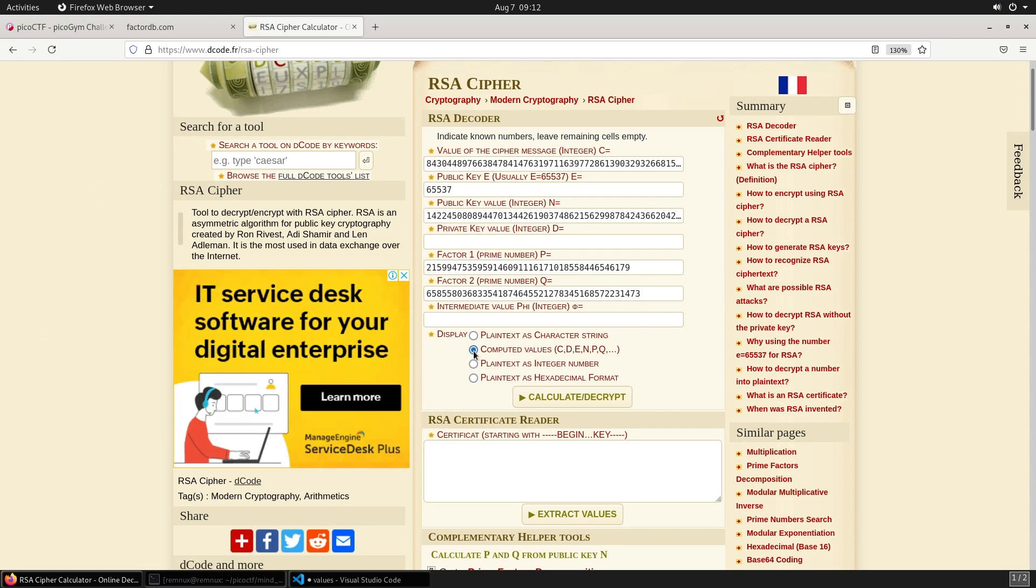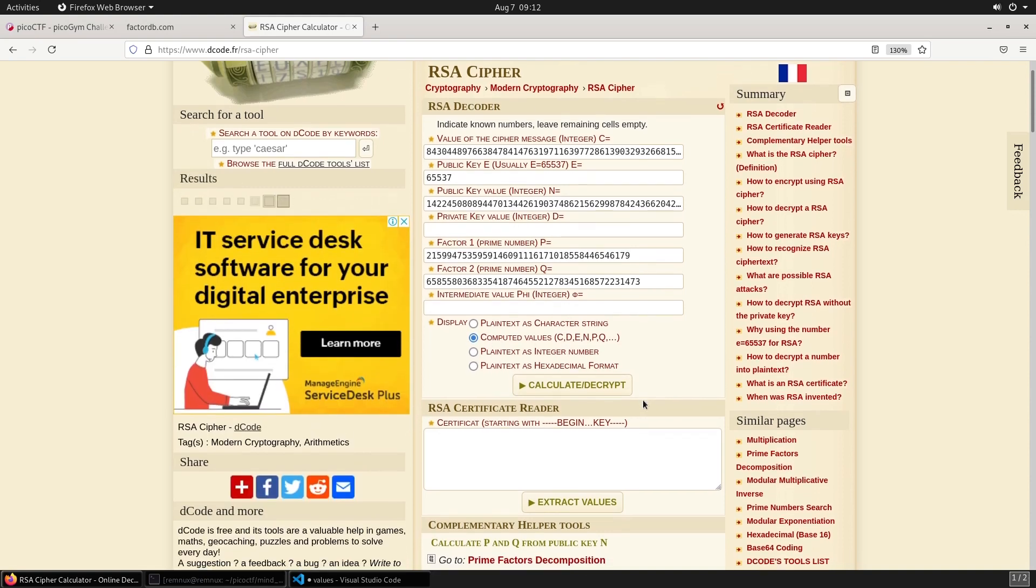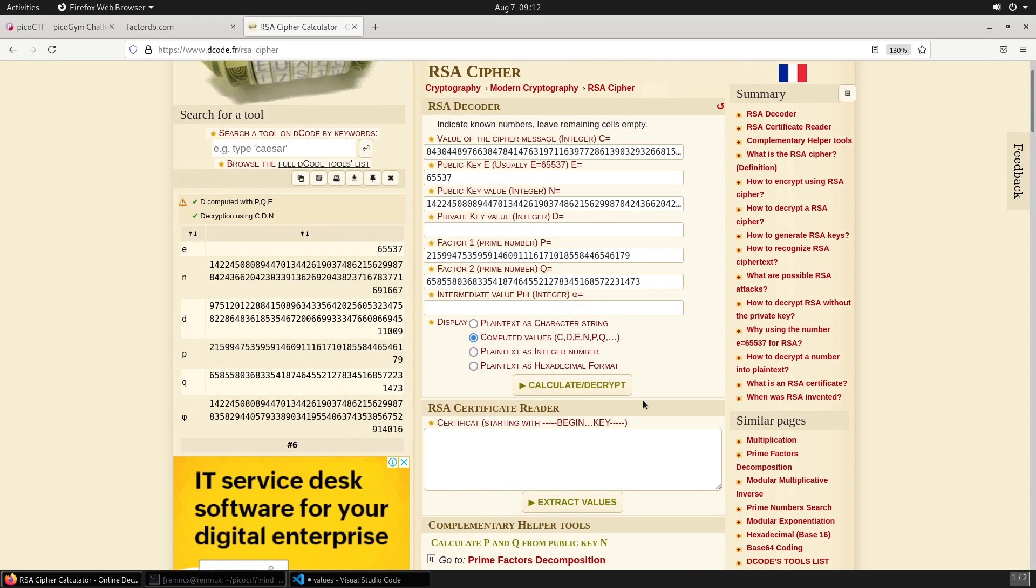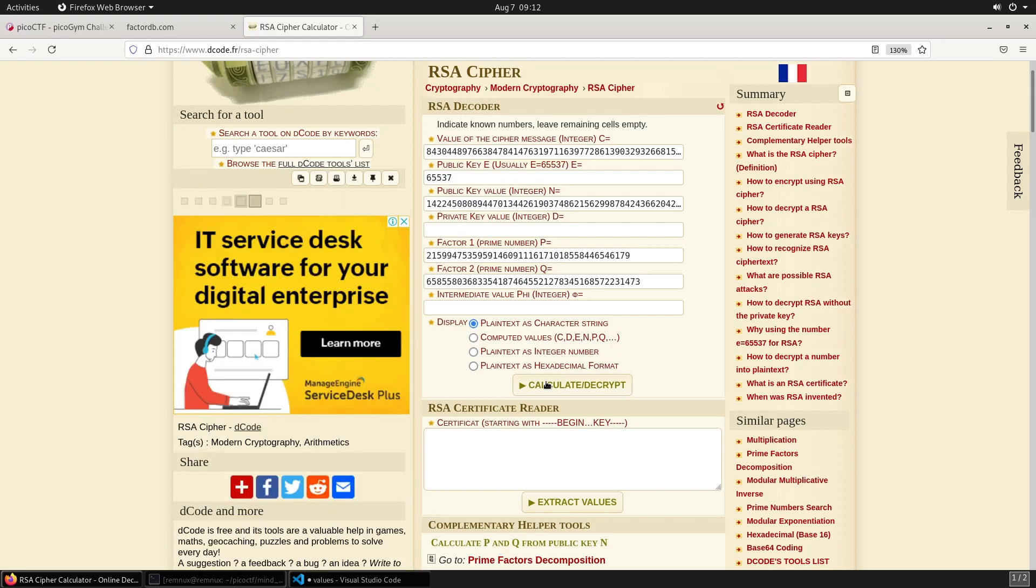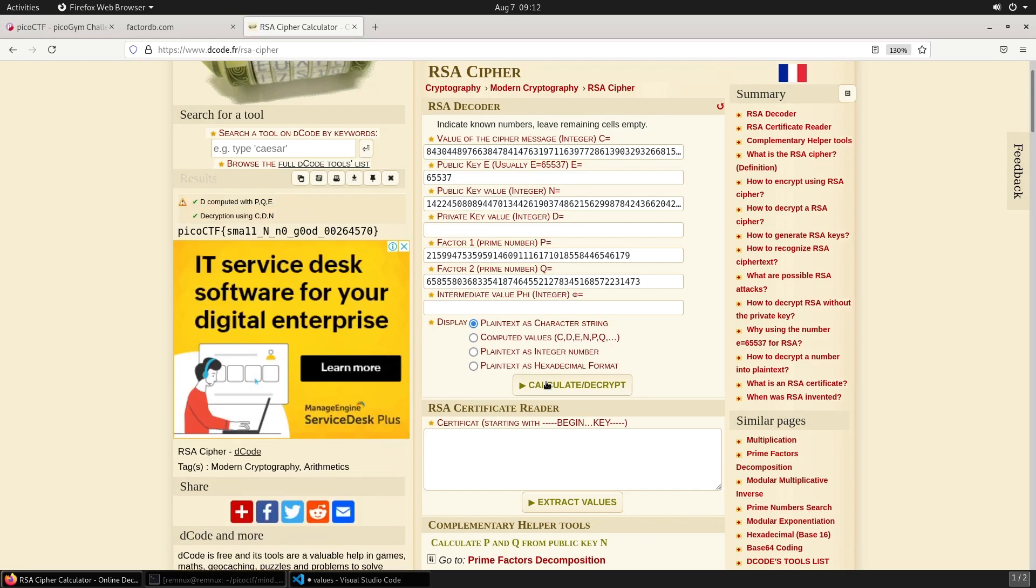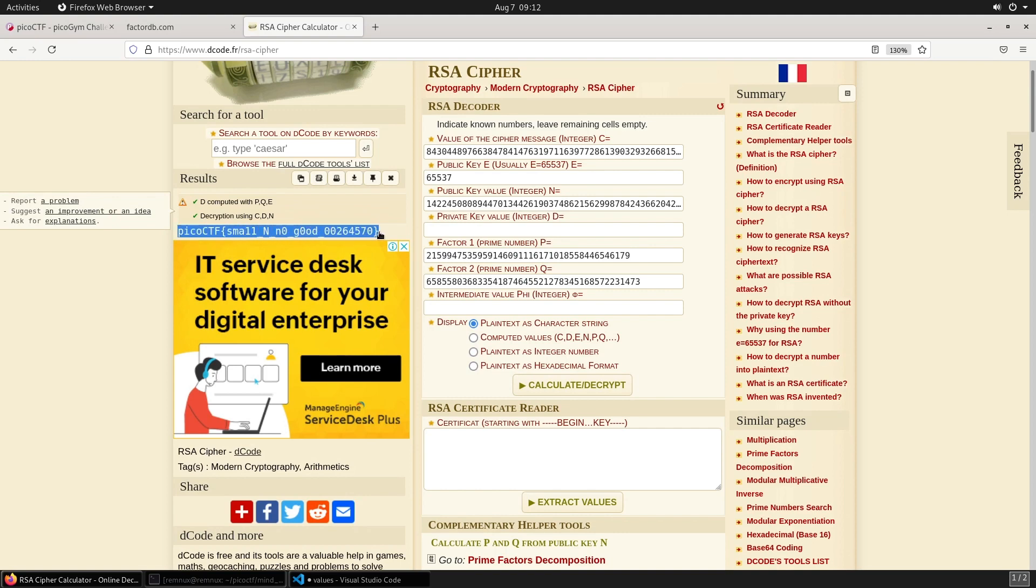We can give ourselves the computed values that will give us the other things we need, including the private exponent just here. But we can even skip further and go straight to the decoded message. And here we have the flag.